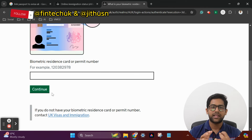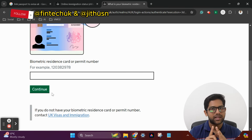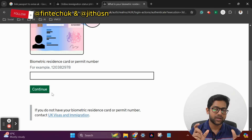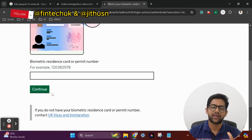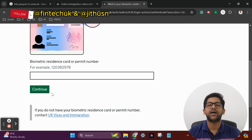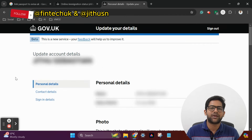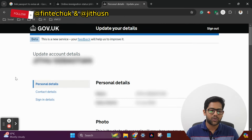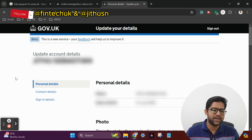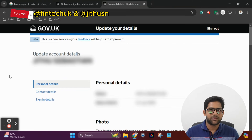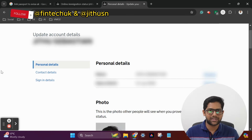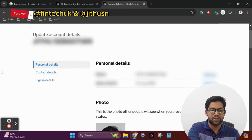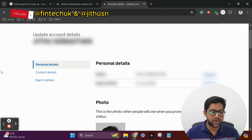You will need to answer with your mobile number and email address — these are the two options. If you have a security code, you can type in your email. Once logged in, I'm going to blur all personal details. The UKVI account details show your name, BRP details, and date of birth. There are three options: Person Details, Contact Details, and Sign In Details.